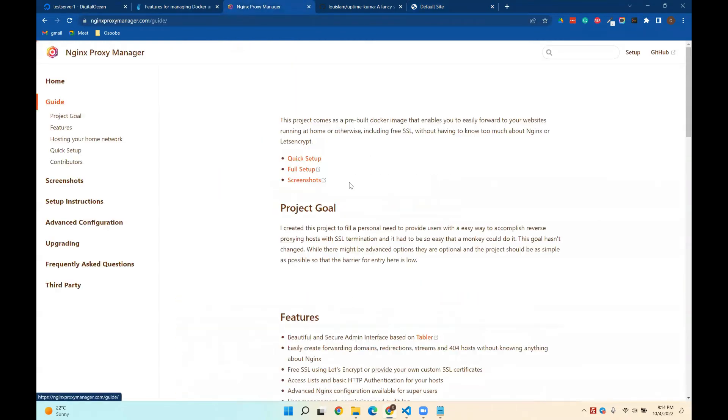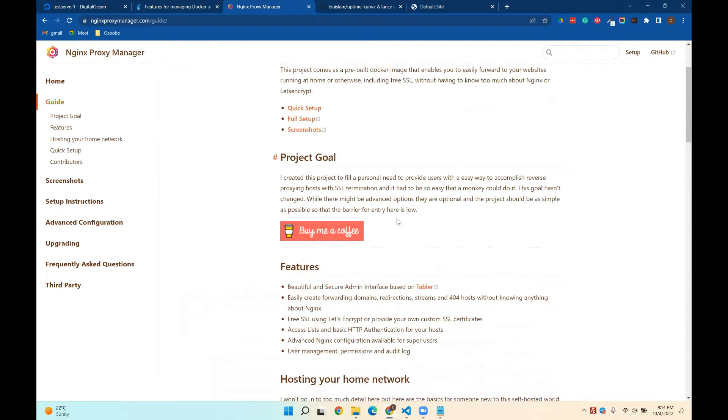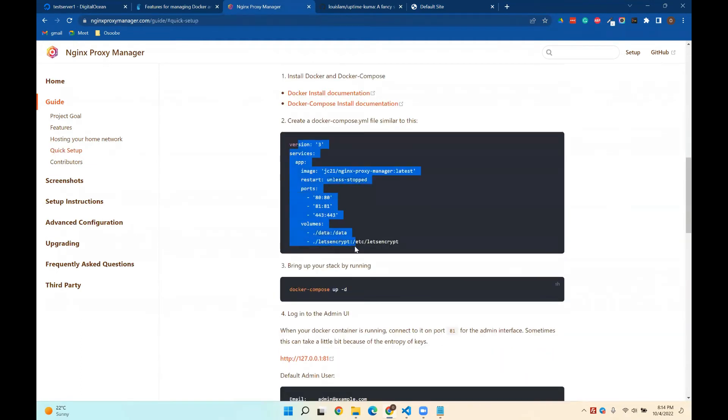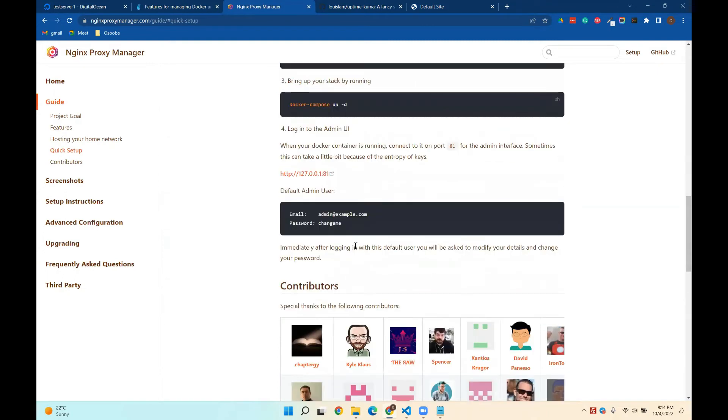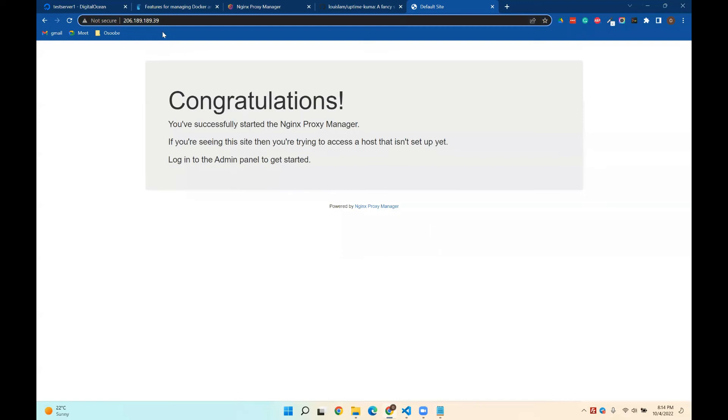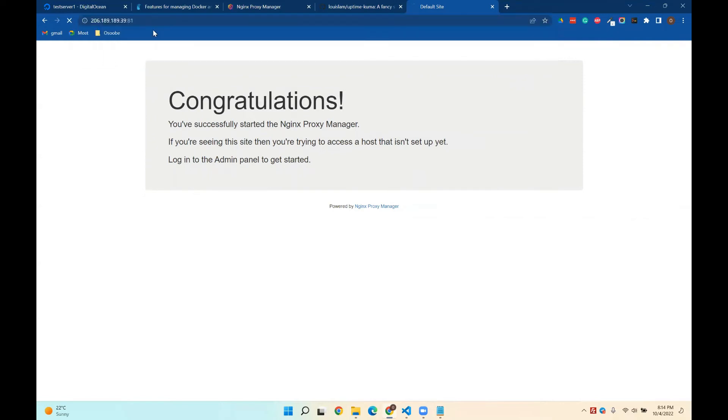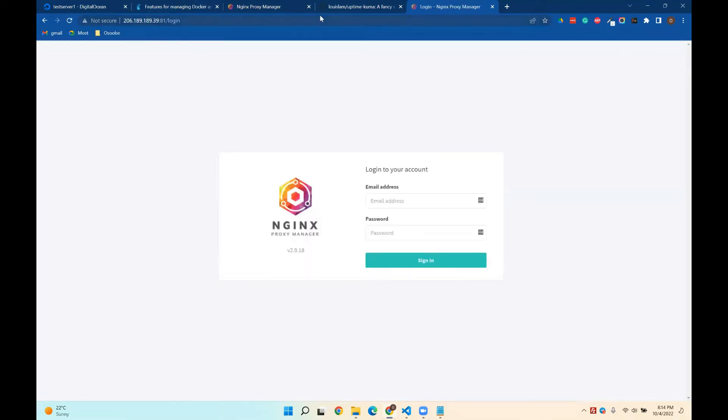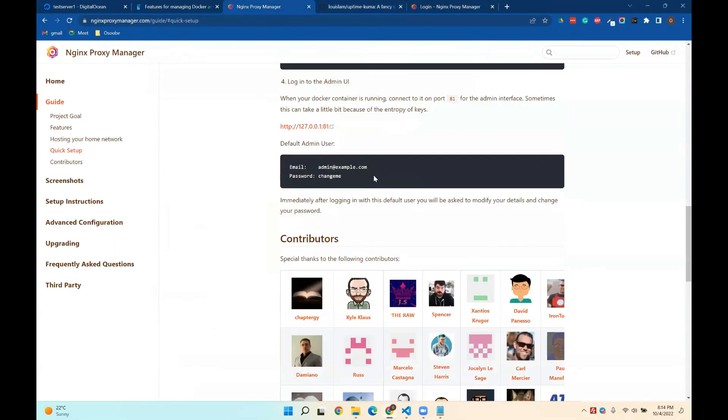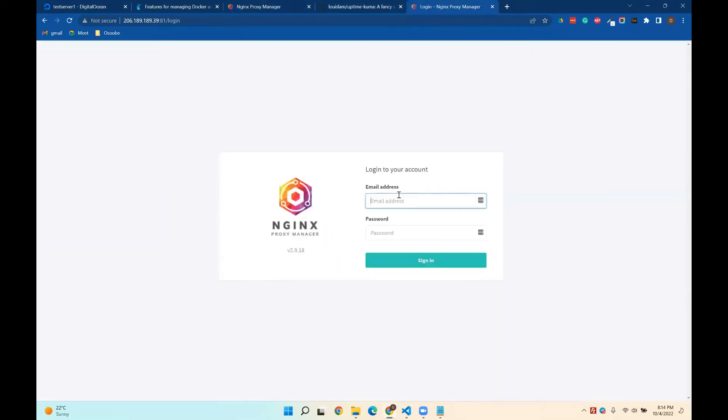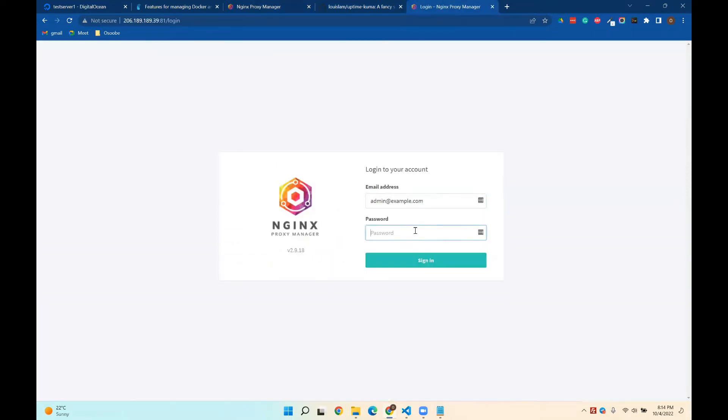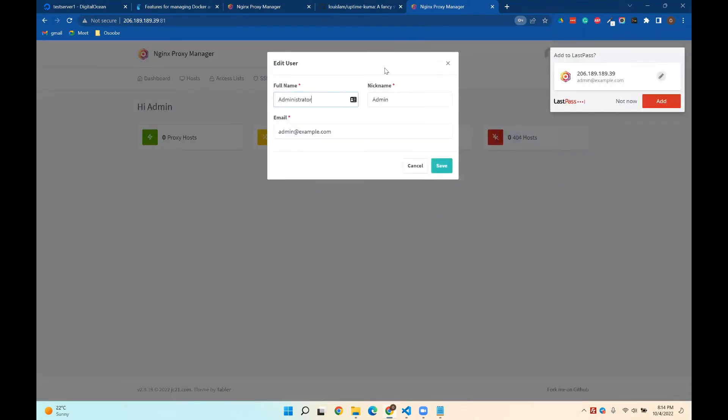So based on NGINX documentation, we pretty much have this, but we have integrated with Portainer based on so forth, but we need to go to port 8, because port 8 is the public web, but we can go to the backend, go to port 81. So when you go to port 81, it asks for the email and password. By default, the email is admin at example.com and the password is changeme, and once you log in, it will prompt you to change the info.